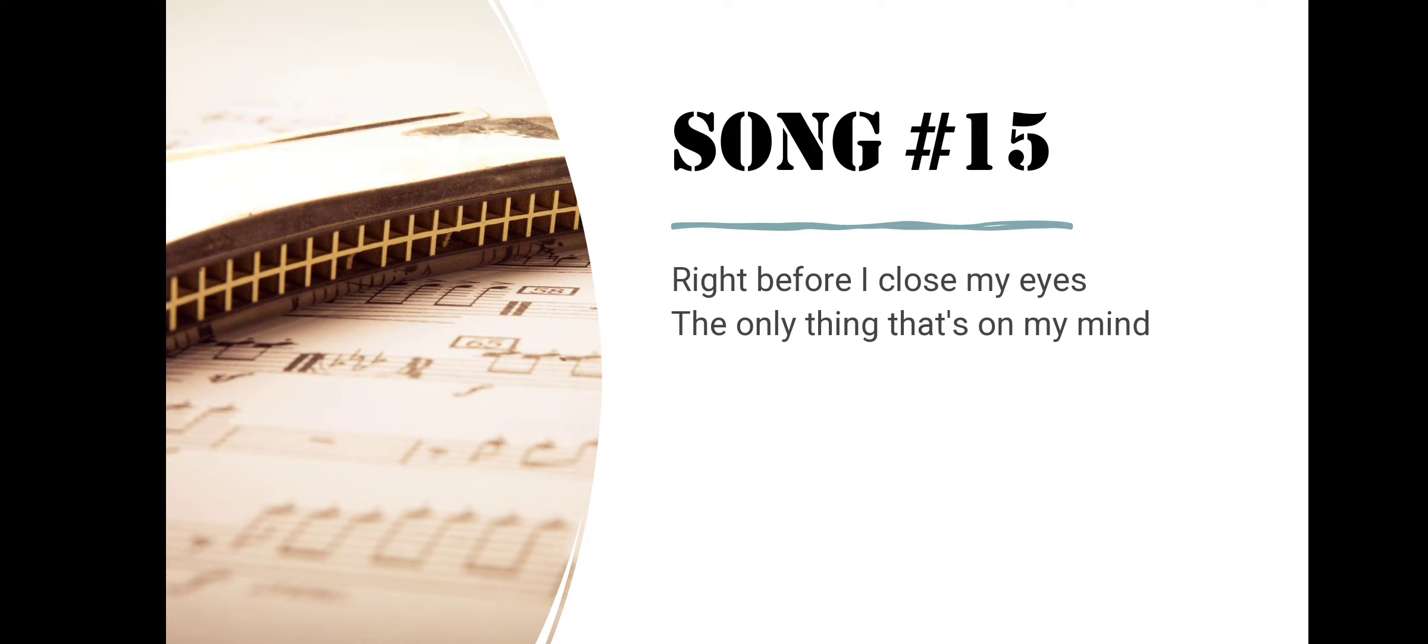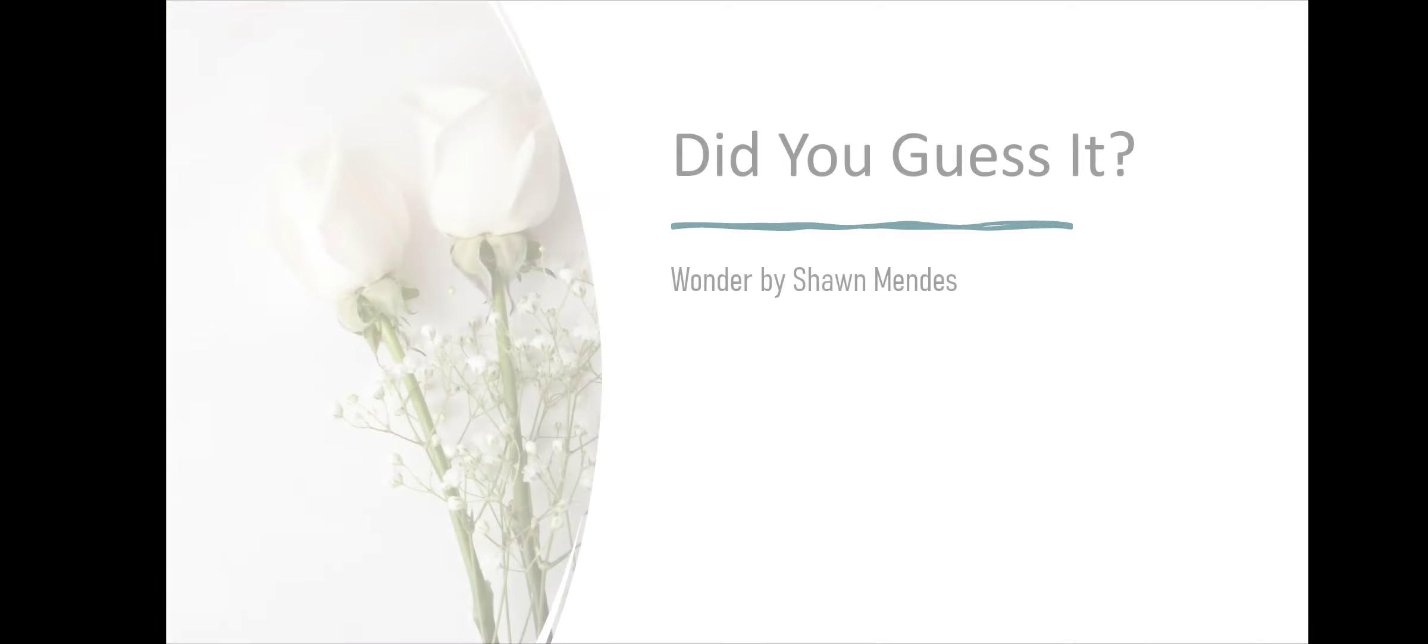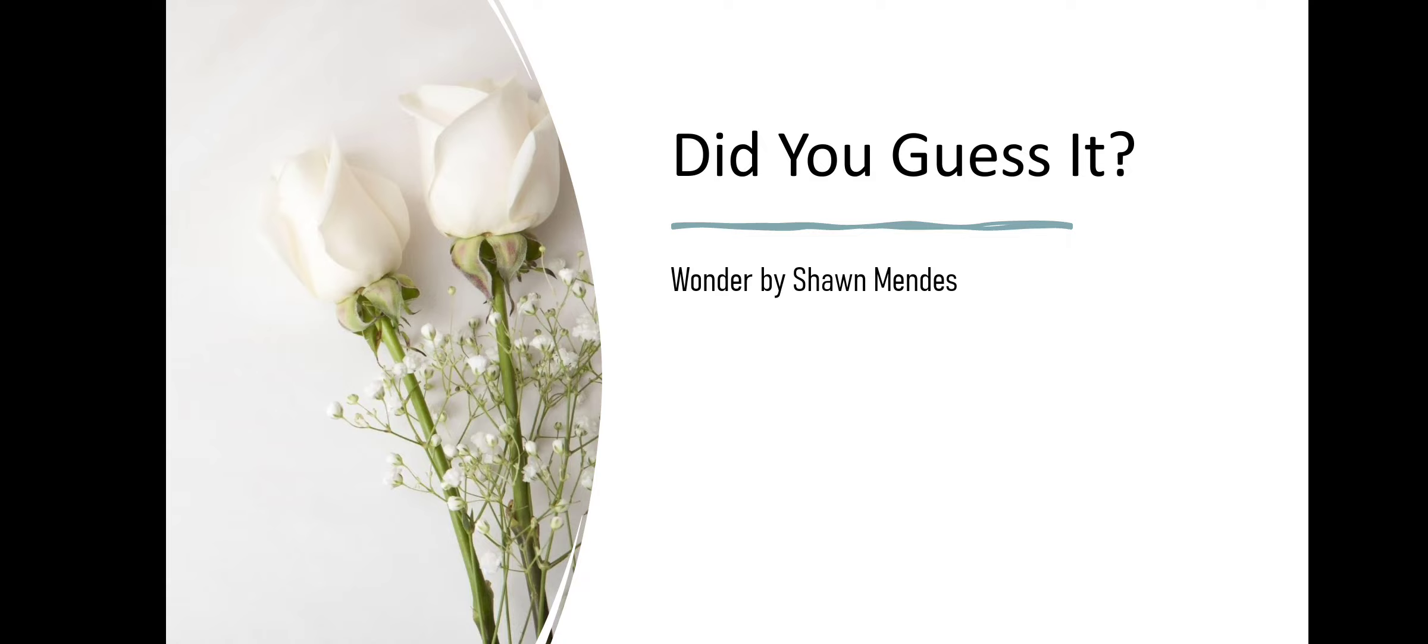Song number fifteen. Right Before I Close My Eyes, The Only Thing That's On My Mind. Did you guess it? Wonder by Shawn Mendes.